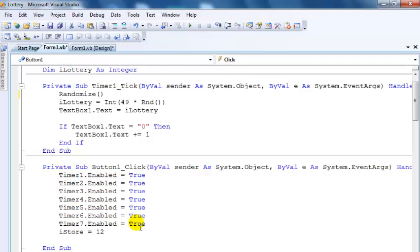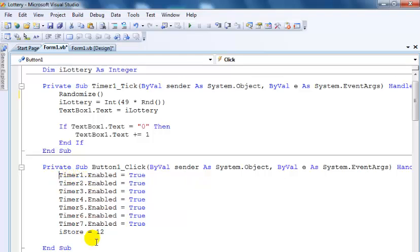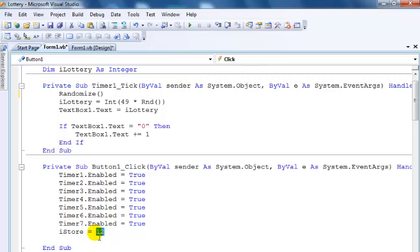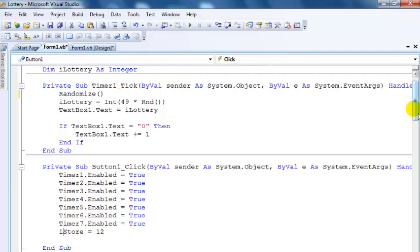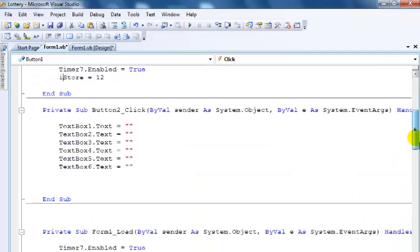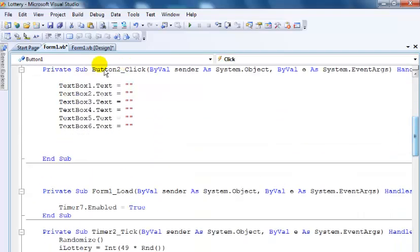When I start the program and click on that button, what happens is it enables the timer and automatically assigns 12.5 nanoseconds to iStore. That's just what I did in that very one.